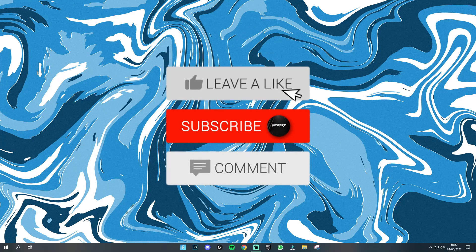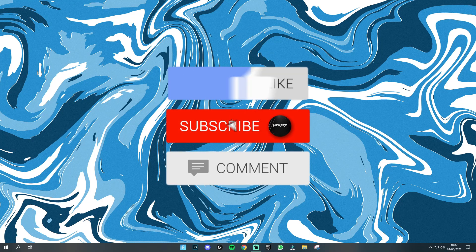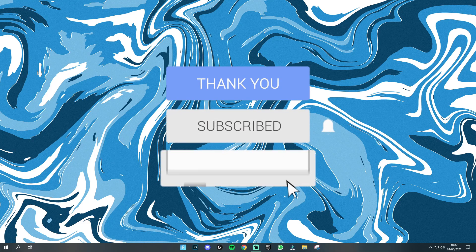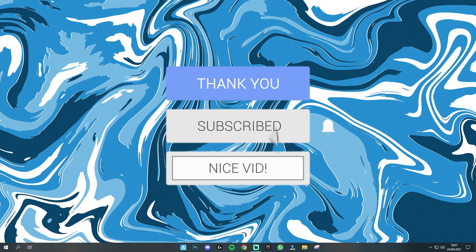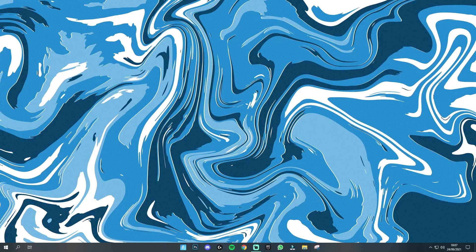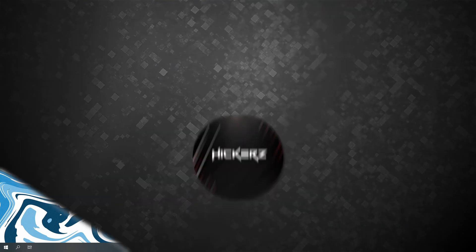Also if this is your first time watching me do consider dropping a like on the video and subscribing to my channel as we are trying to hit 10,000 subscribers by the end of the year and also remember to leave a comment down below as well. So let's go ahead and get straight into the video.